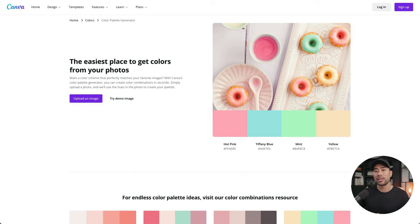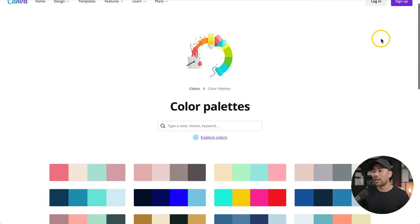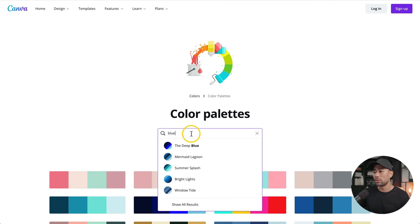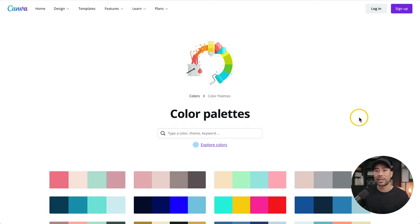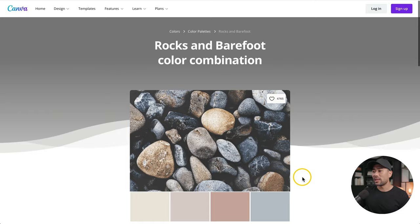The color palette generator will help generate some colors for your branding. You can select one you like, or select a color or theme. For example, search for blue and those color palettes based on blue will come up. Because I've already designed the e-book, the color palette I used is called Rocks and Barefoot. If you want to use it, feel free to search or browse. Select it and you'll see four colors: ivory, sand dollar, dusty rose, and gray.